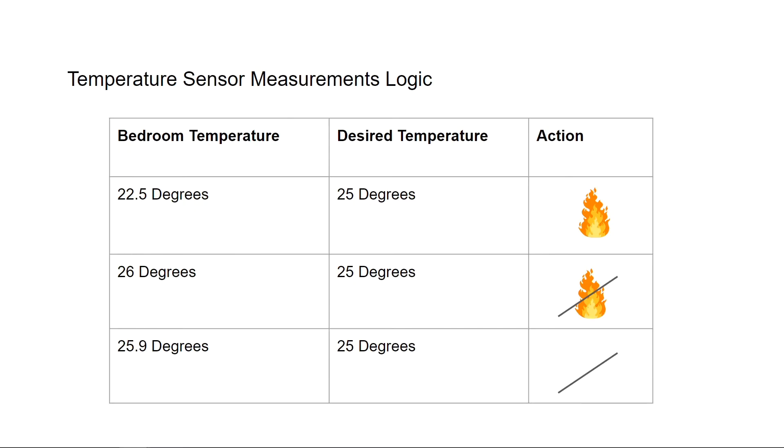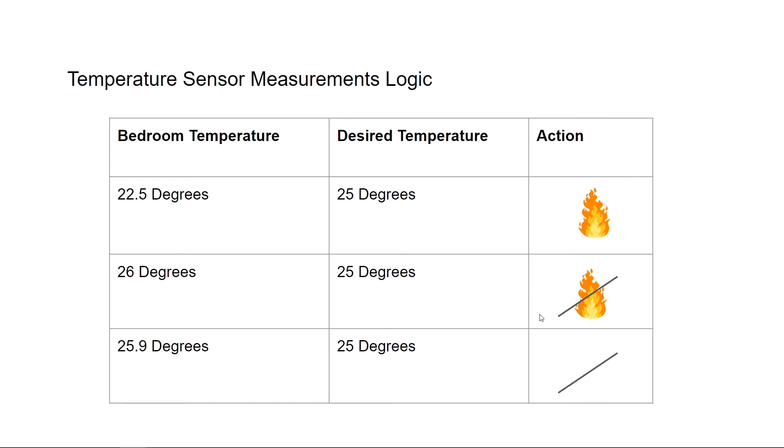I put this chart together to easily show our logic. If the bedroom temperature is less than the 25 degrees we want it to be, then we need to turn on the heat. If the bedroom temperature is higher than the 25 degrees we want, we turn off the heat. And the last one we added in is if the bedroom temperature is within a degree from our desired temperature, then don't take any action. And this is the logic I put in to prevent the furnace from turning on and off too many times for every 0.1 degree in temperature change.